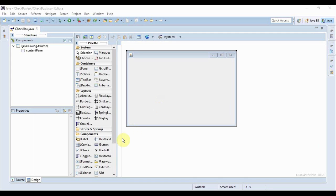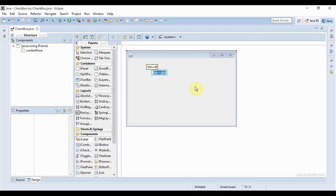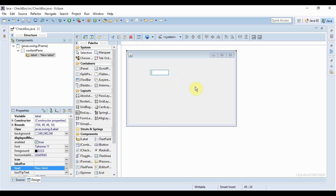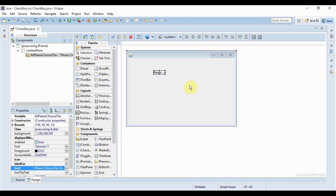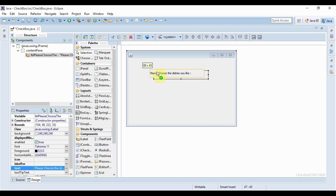Let's start by adding a simple JLabel. We're going to be building a pretty simple application. Here I'll write something like 'Please choose the dishes you like'. I'll just resize it properly.